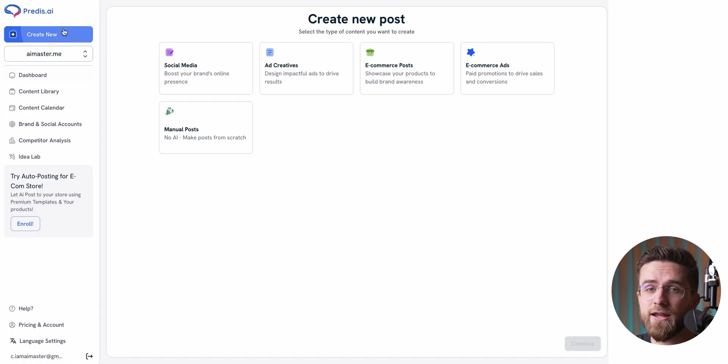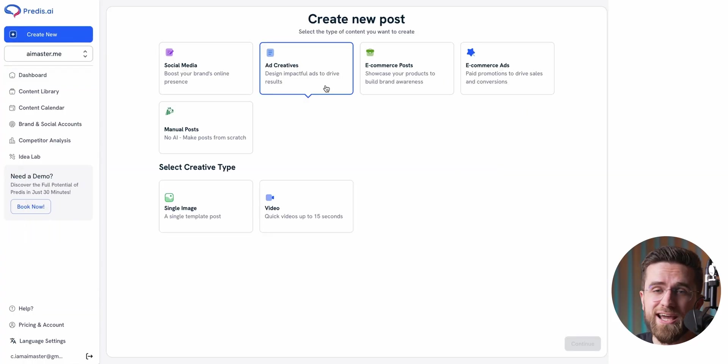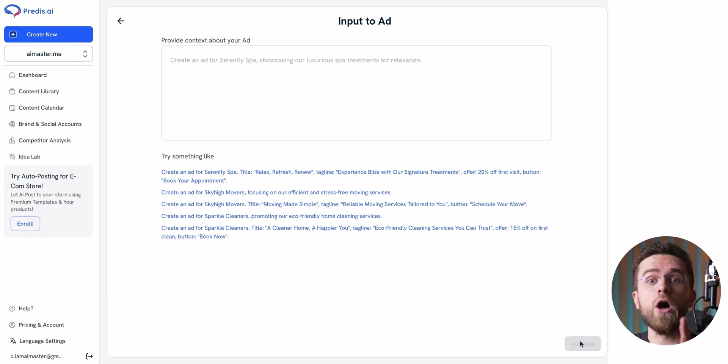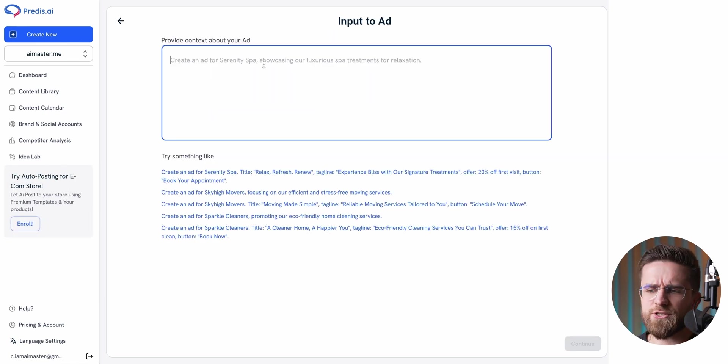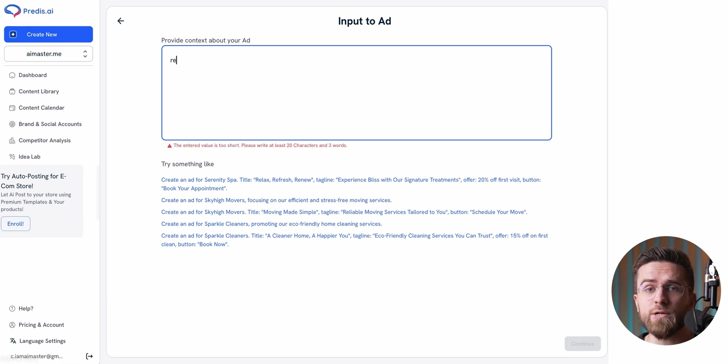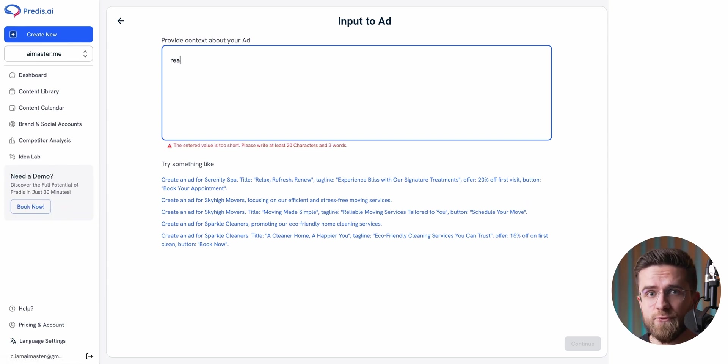But just putting out Instagram posts or X threads isn't enough to attract a steady stream of customers. You also need ads. Yeah, I know, we all kind of hate ads, but for businesses, they are the necessary evil. And if you want them to work, you need a lot of them. It's always trial and error. You come up with an idea, test it, and see what sticks.